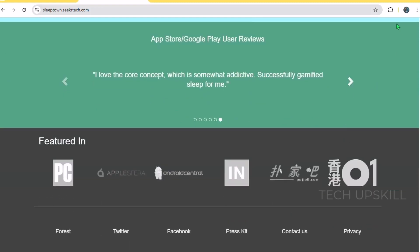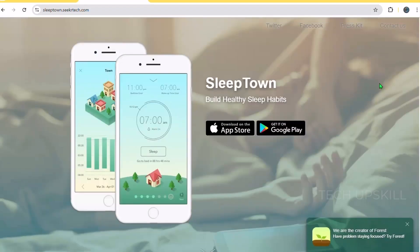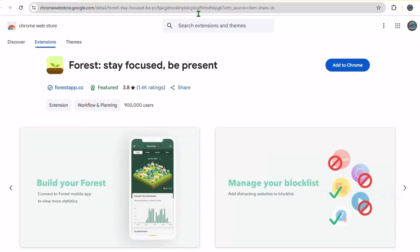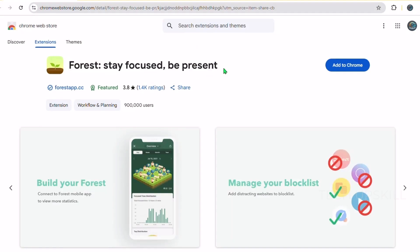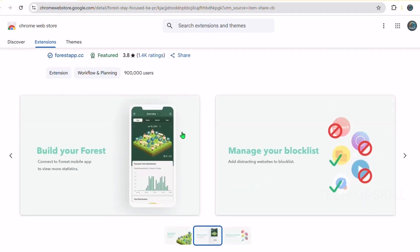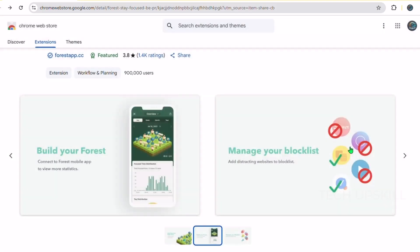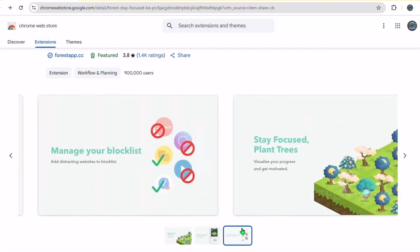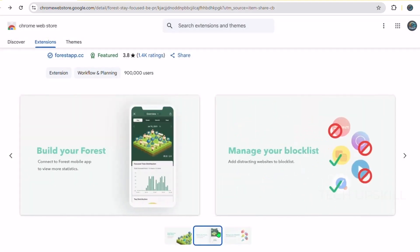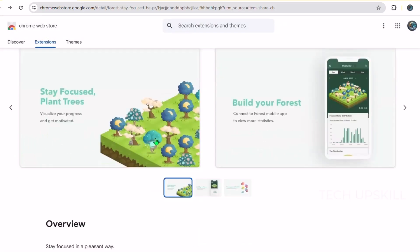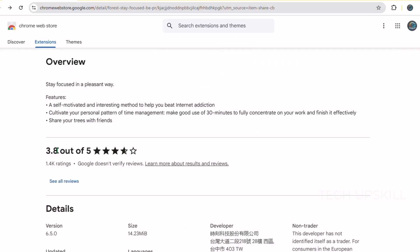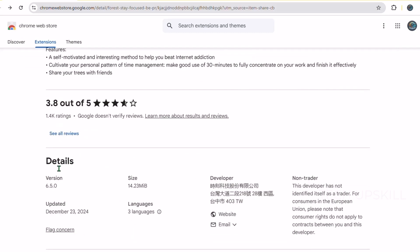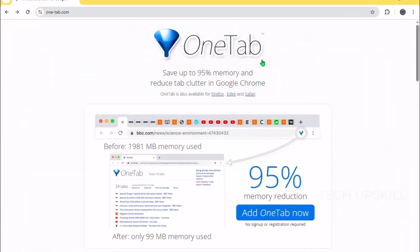Beyond just blocking distracting sites, Forest helps build good browsing habits by rewarding focus and concentration. This is perfect for students, remote workers, or anyone who struggles with procrastination. The extension also provides insights into your focus patterns, showing you how much time you spend focused versus distracted. It's a simple, elegant way to keep your browsing mindful without harsh blocking or complicated setups.